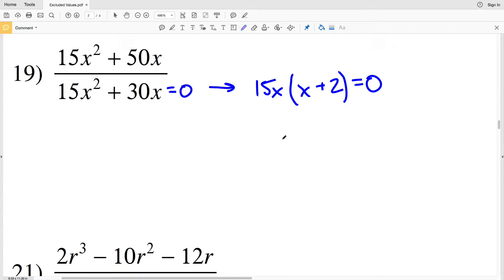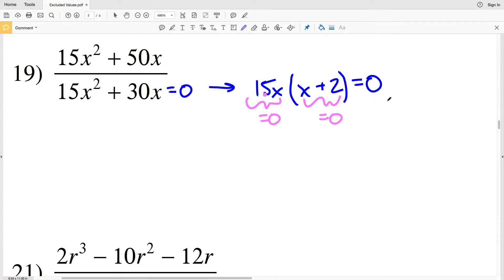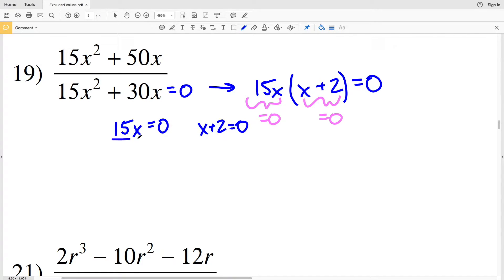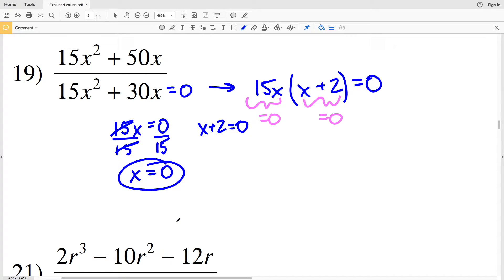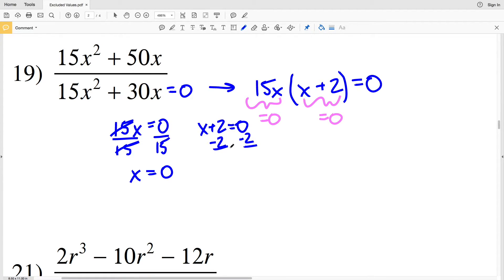Remember that 0 times any quantity is 0. So if 15x equals 0, then 0 times x plus 2 equals 0. And if x plus 2 equals 0, then 0 times 15x equals 0. So I'm going to solve for when 15x equals 0 and when x plus 2 equals 0. Dividing both sides by 15, x equals 0. Then subtracting 2 from both sides of x plus 2 equals 0, x equals negative 2.